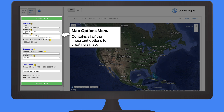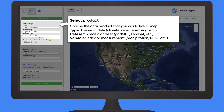The first thing you'll have to do is select the specific data product that you want to analyze. You can use the type dropdown first to select the theme of the data — climate, remote sensing, or hazards. The next option is to select the specific data set, such as Gridmet or Prism for climate, or Landsat or MODIS for satellite remote sensing. And then finally, you'll choose which variable you want to analyze, such as different precipitation or temperature variables.